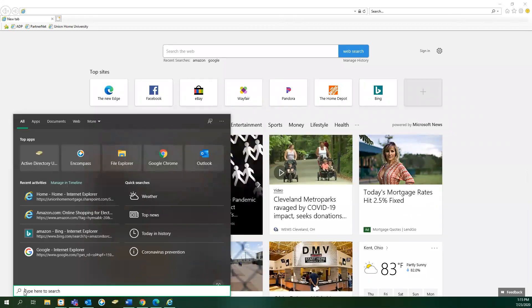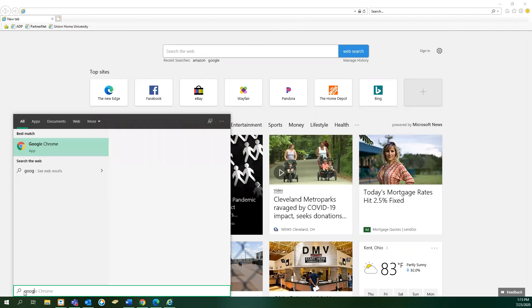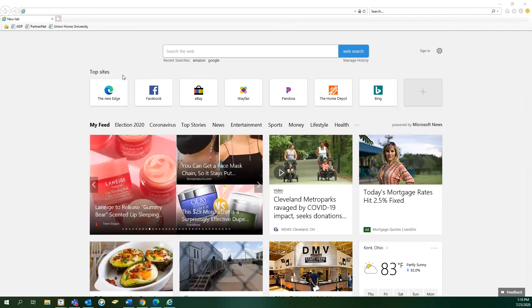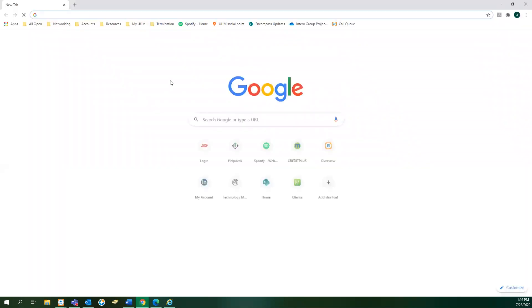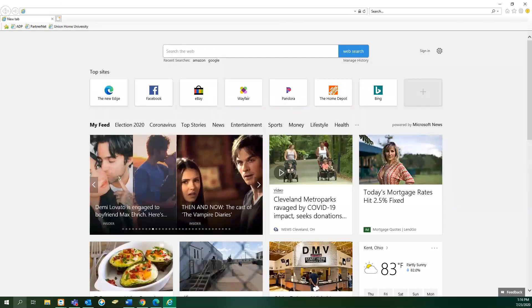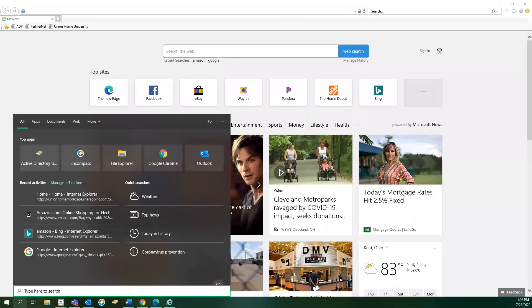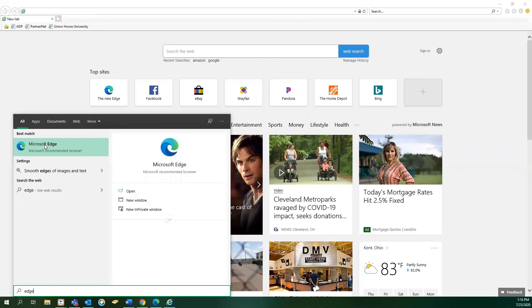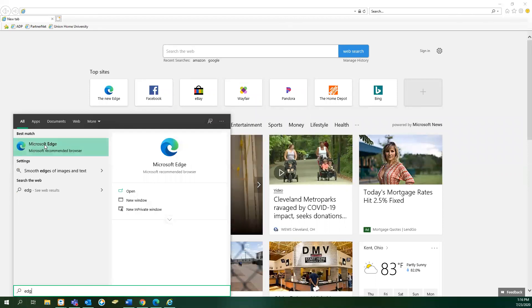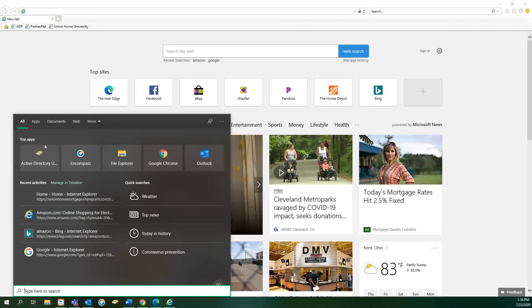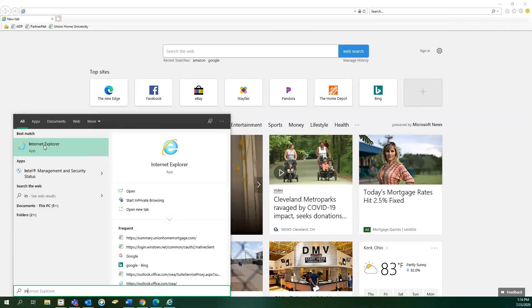For example, if you type in Google, Google Chrome will come up and you can just click on it. This will then open a new tab for Google. You can also do this for Microsoft Edge and Internet Explorer.